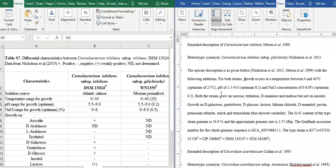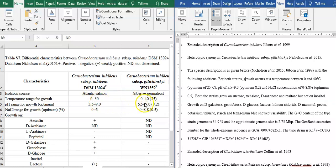Growth occurs at the temperature between 0 to 40. Now the growth is 0 to 30. If you look at the strain between 0 to 30 degrees, you can see that the growth is 0 to 30. That means you are making it as between 0 to 30 degrees centigrade.